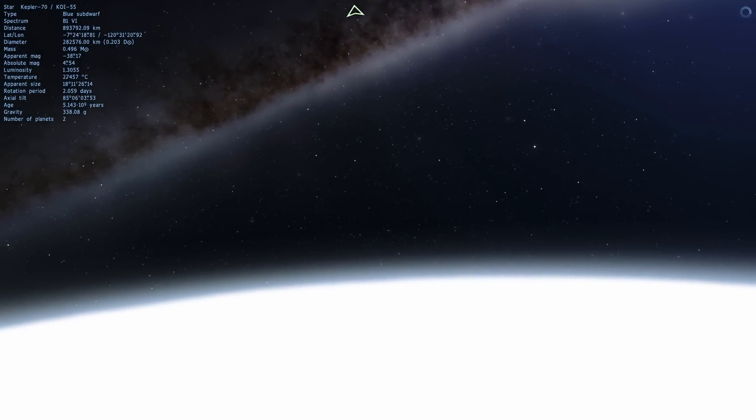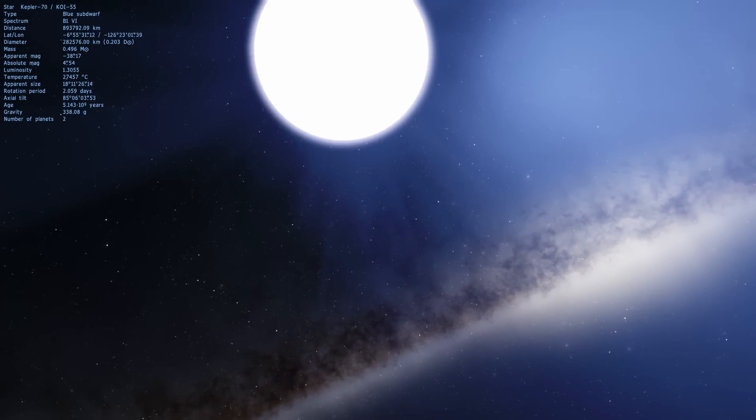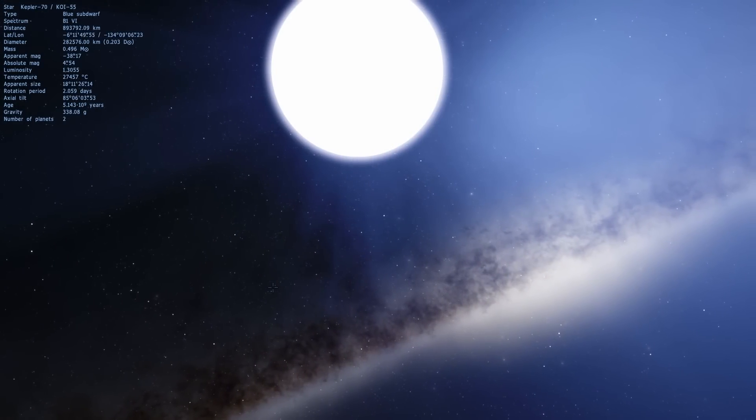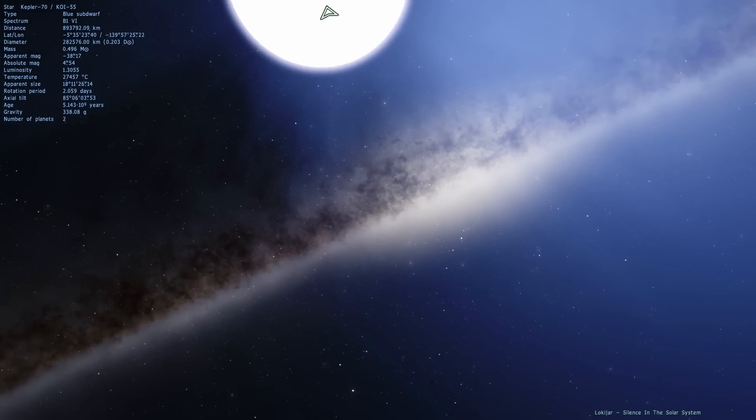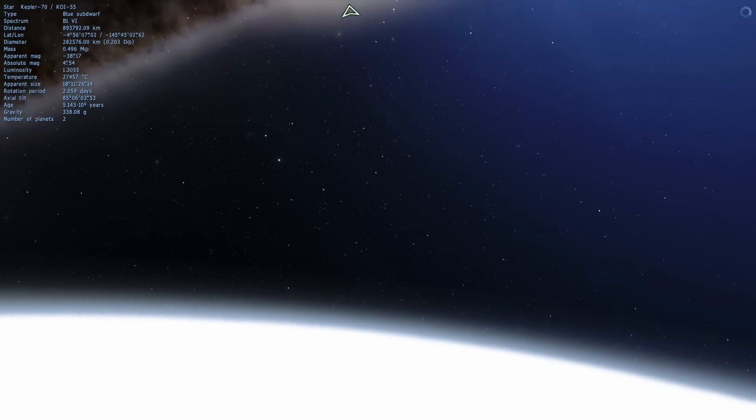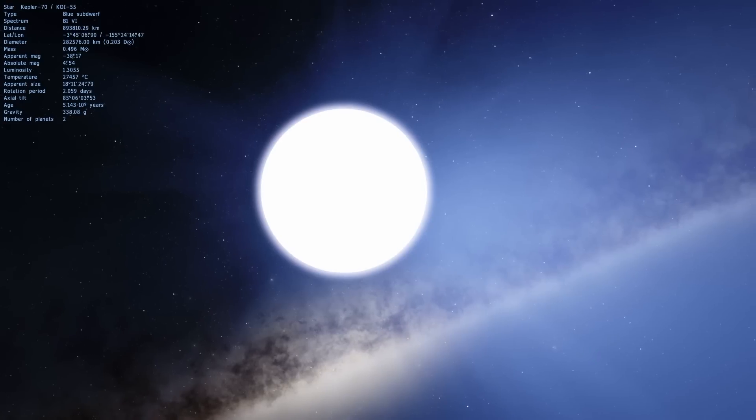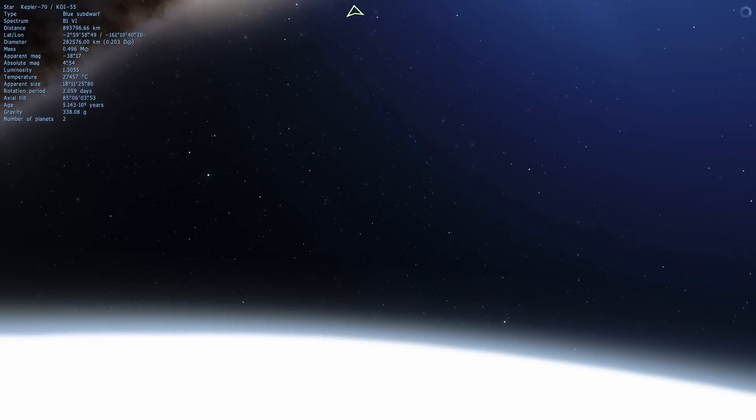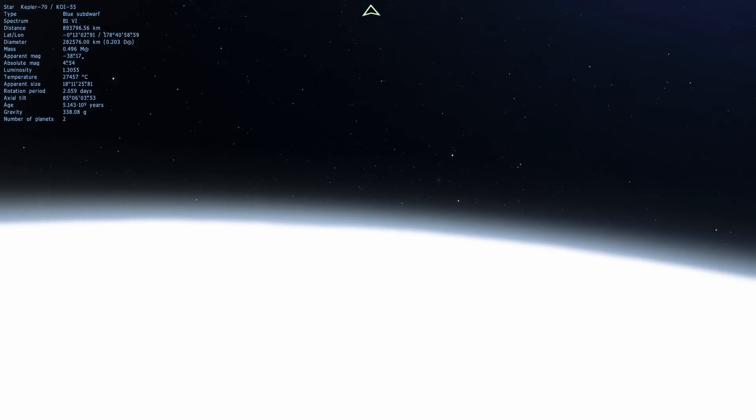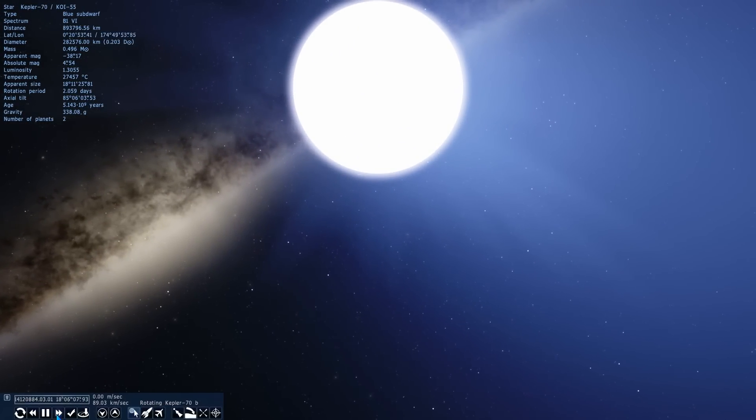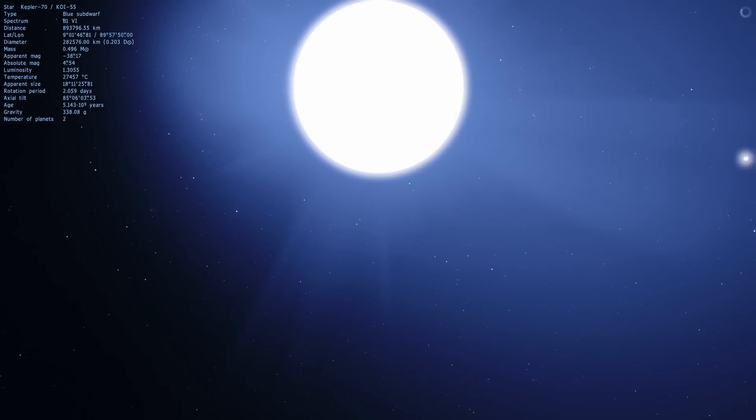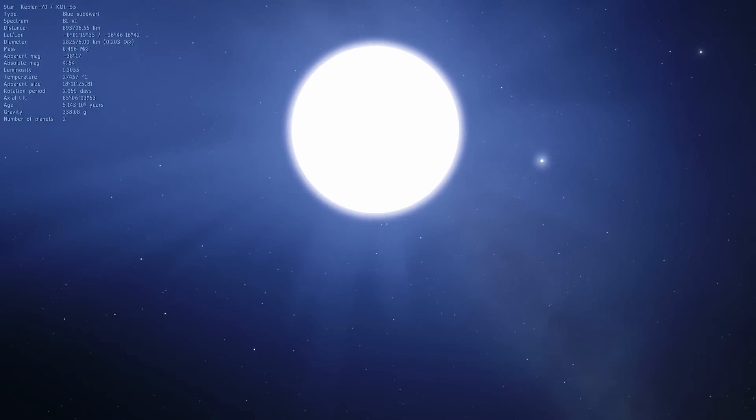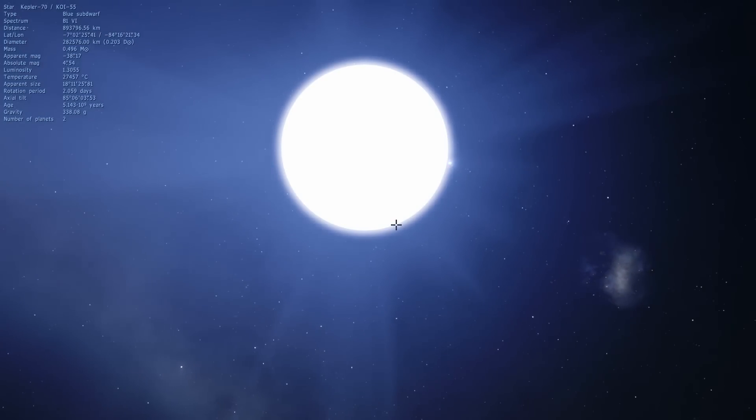The other record that this particular planet holds is that it has the shortest year that we've found so far, except of course for that object I showed you in the previous video that I referred to as the Diamond Planet. But technically that was not even a planet because it used to be a star that became a planet, and that particular object had an orbit of about two hours. But Kepler-70b has an orbit that is relatively short as well. Here a complete orbit would take about 5.7 hours. A year on this planet is only about six hours long, which is probably the shortest interval we've found so far of an actual real planet.